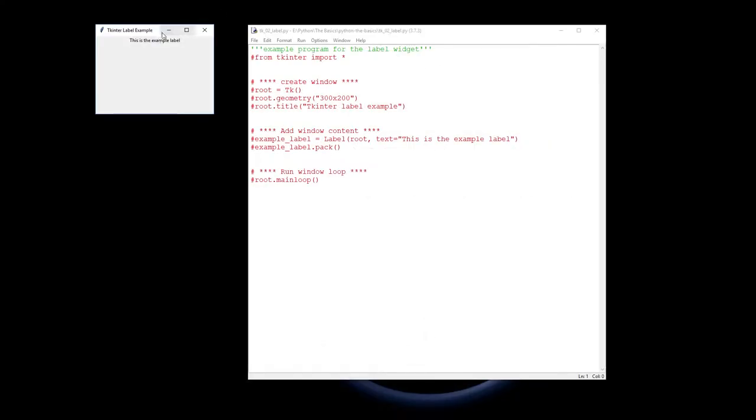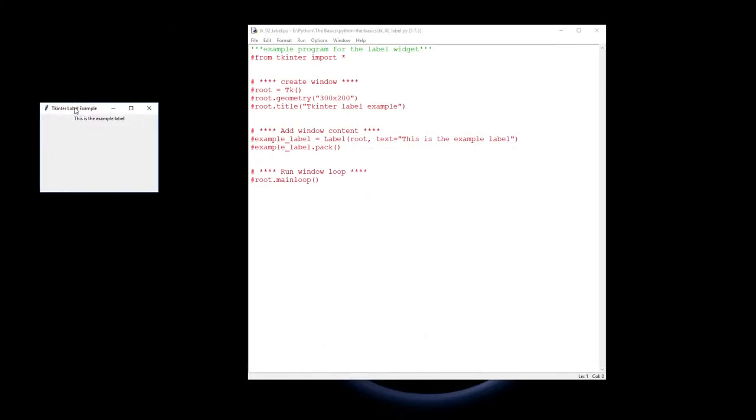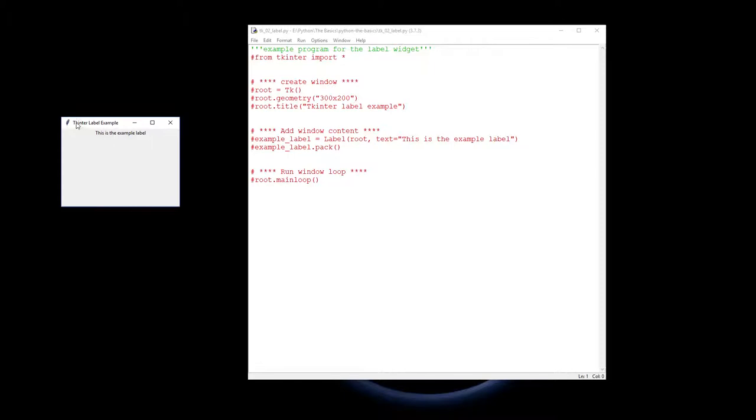So let's have a look at how to do that. Here's our example - we've set it up with 'This is the example label' - that's the label that gets put onto your window for you to see.